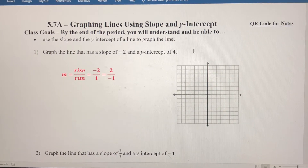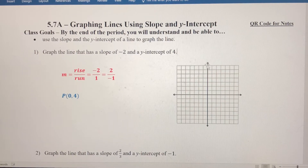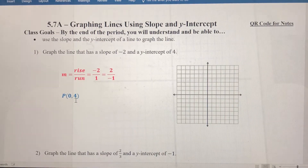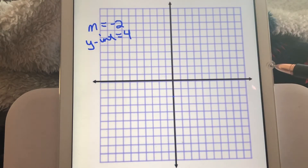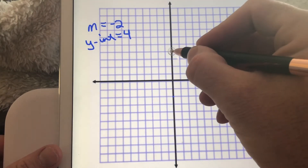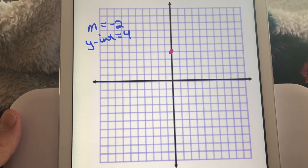Before we graph, the y-intercept is four, and the y-intercept is the point on the graph that crosses the y-axis. Every point on the y-axis has an x-coordinate of zero, so the point zero comma four has to be on the graph. The first thing we want to do is plot the y-intercept — we can't use the slope until we have a point to go from.